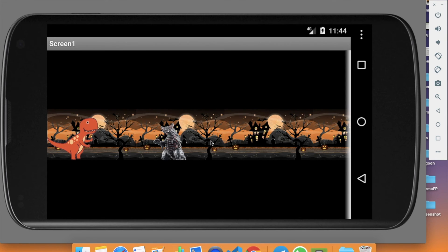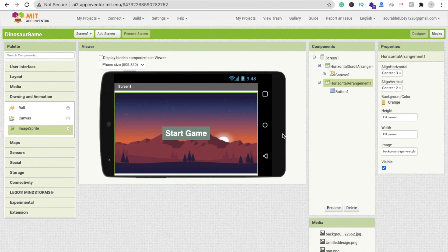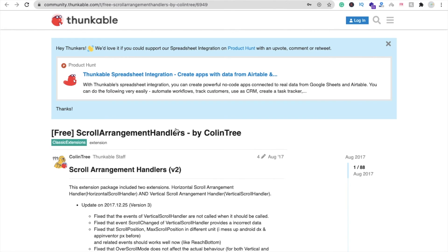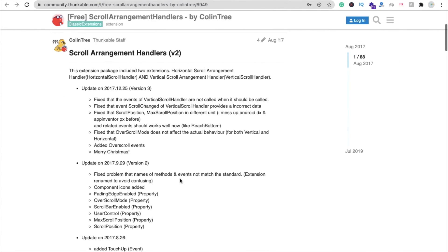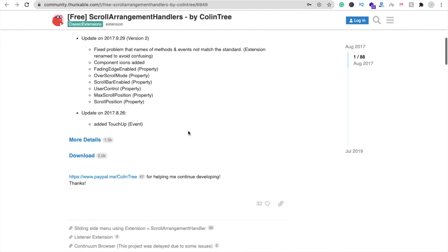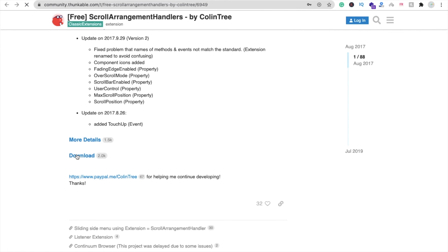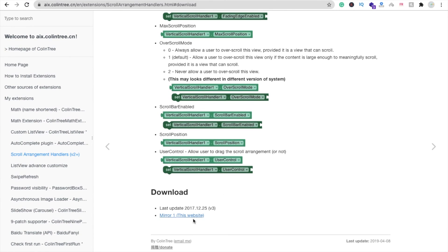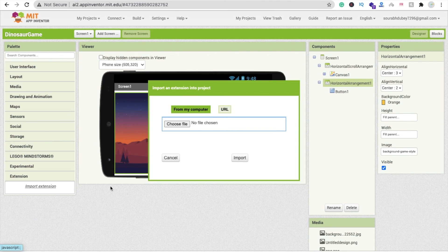To make it feel like the dinosaur is running, we need to scroll the background. I need to install a ScrollArrangementHandler extension. Download it — it will redirect to another page, then click the mirror link to get the AIX file. Go back to MIT App Inventor, click Extensions, click Import Extension, import the AIX file, and click Import.